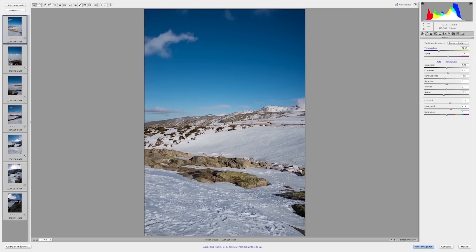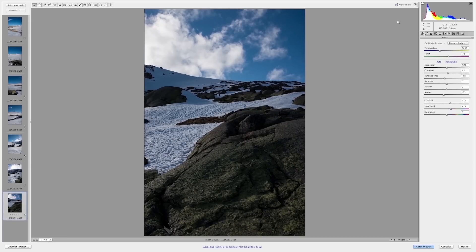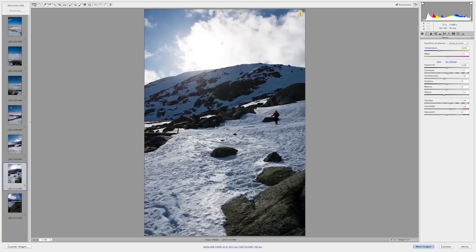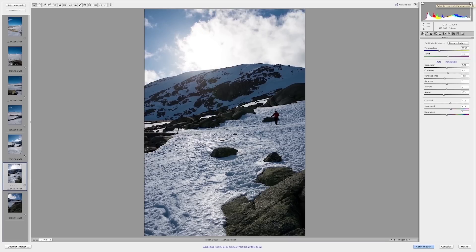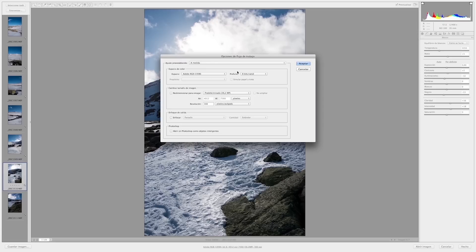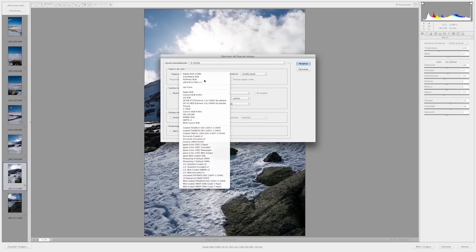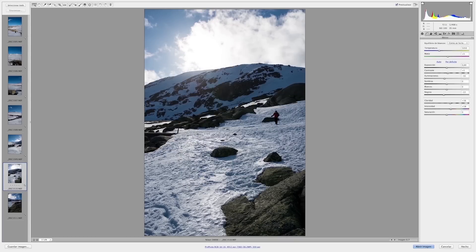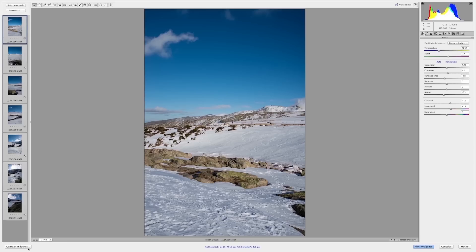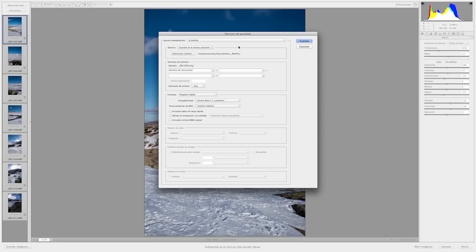I'm going to select all the images, we are going to sync with all the adjustments that we have done. The sync is very quick, we have the same settings. We will set the output in 16 bits and in a Prophoto space, a quite wide space. Here we have all the images, the 7, and now we are going to see how they behave.